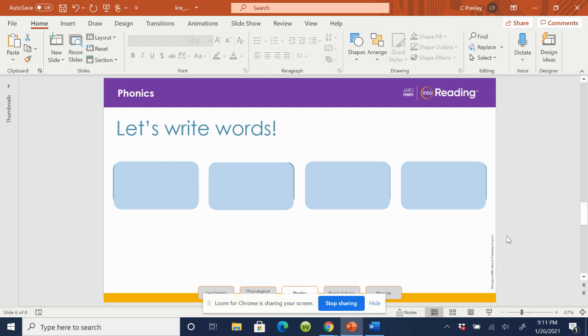All right, perfect. I hope you have something to write with and to write on. Let's get started. Let's practice writing words with the short U sound. Listen. Bus.